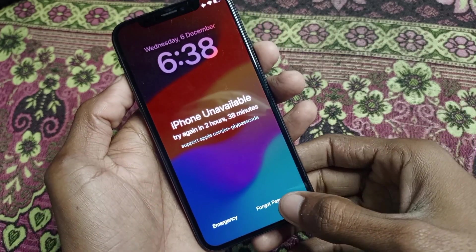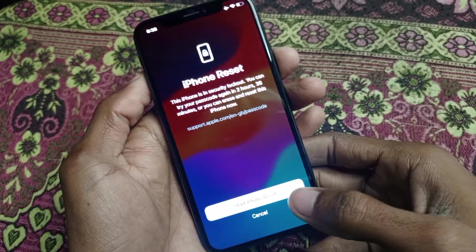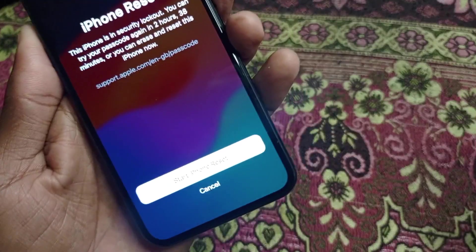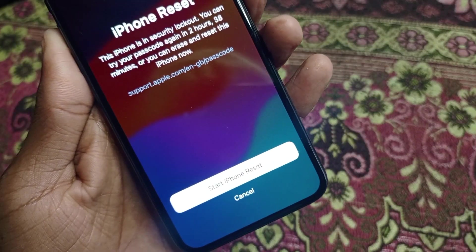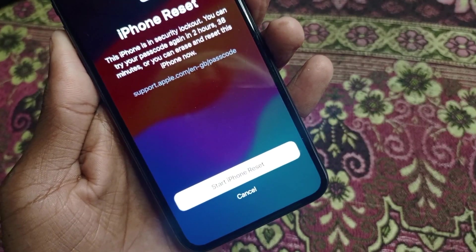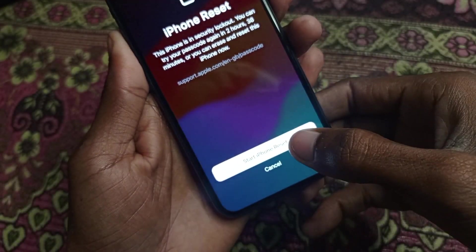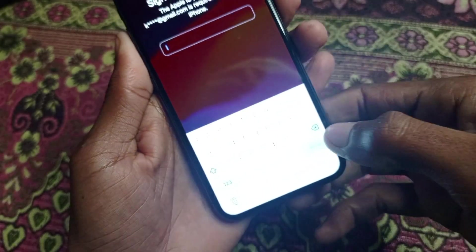Simply you need to click on the option of 'Forget Password.' Here you can see the option of 'Start iPhone Reset,' so simply you need to click on this tab.